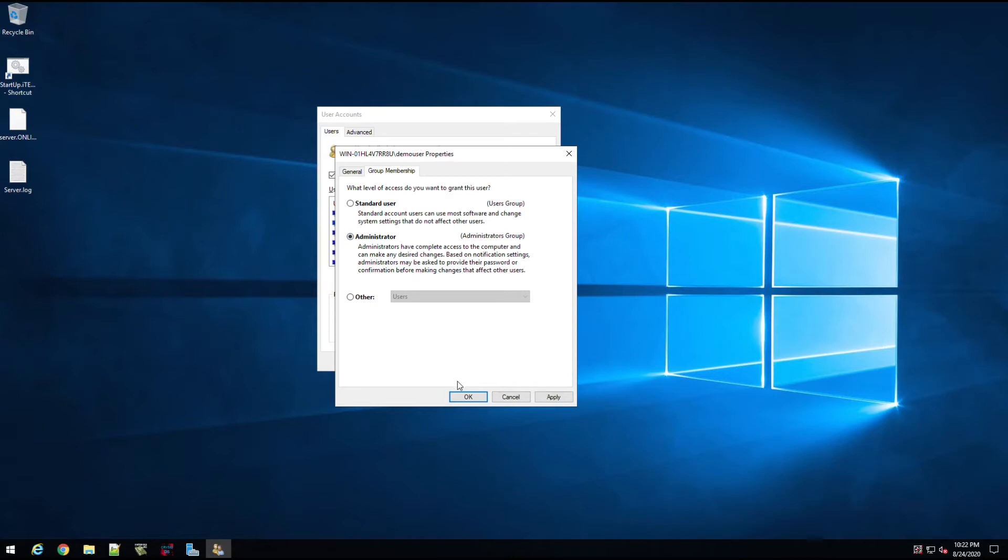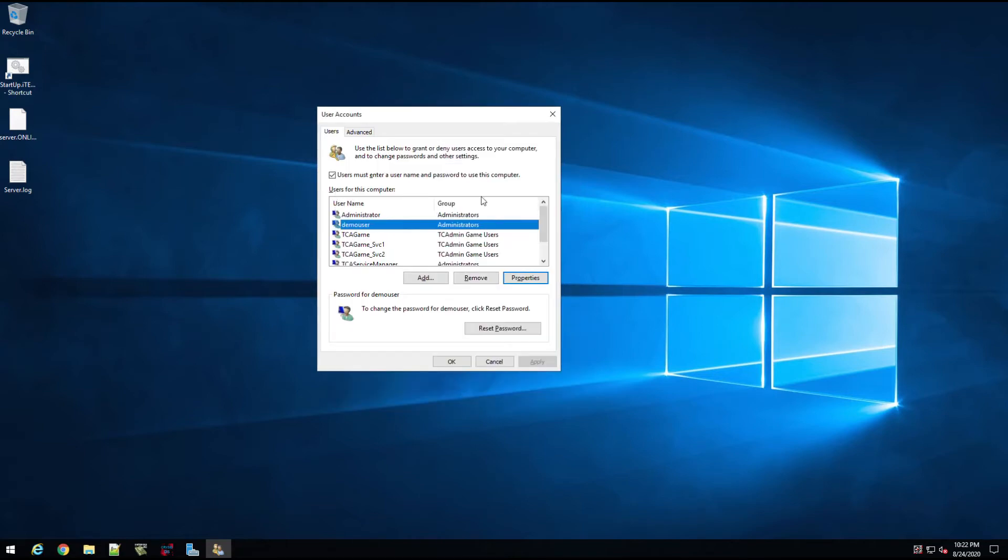And go to Properties, Group Membership, and change it to Administrator. So I know there's other ways to do this, but this is basically what you could do on a domain environment. Let's say this server is part of a domain environment.